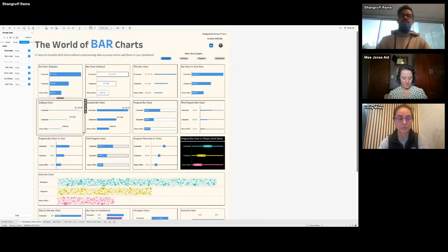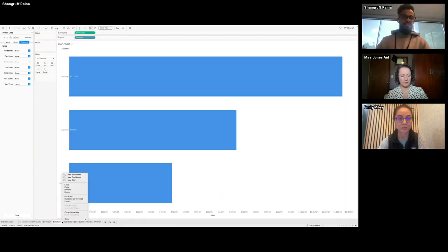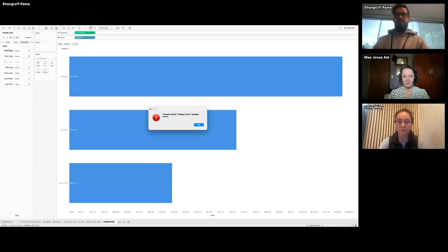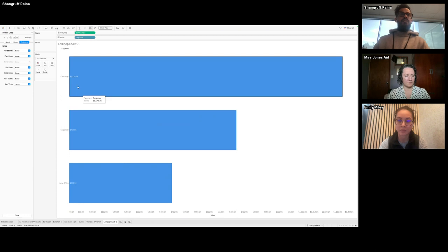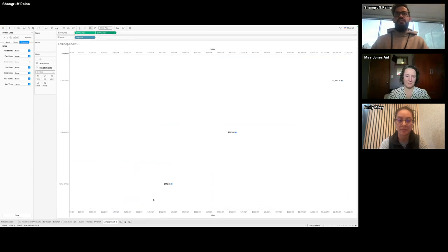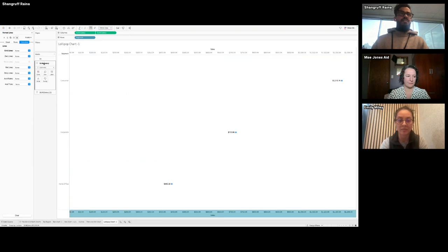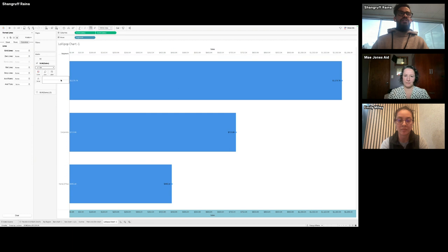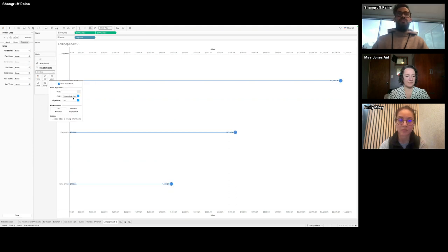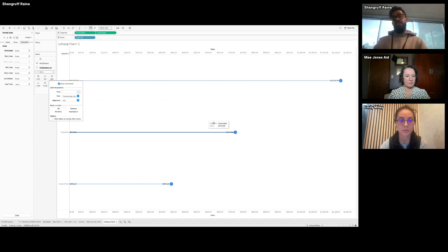Now comes my favorite: the lollipop chart. It's all about dual axes for these regular variations. What you do is pretty straightforward — do a dual axis, go to the second one and make it a circle, synchronize the axis, make the first one a bar, reduce the width to literally nothing, and increase the size of the circle. Whatever measure you have, you duplicate it, do a dual axis, synchronize, make the most extreme one a circle and one a line, adjust width and circle size — and there you have it.